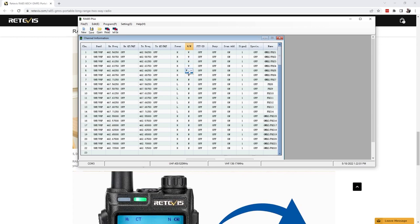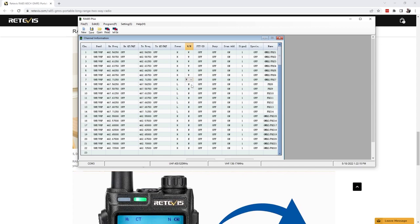What you do is you just have to go through each channel that you want to change, set that to wide, which is fairly easy. Now you only want to change this on the channels that you can operate wideband on.